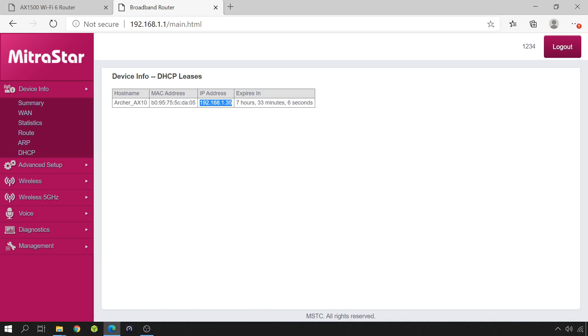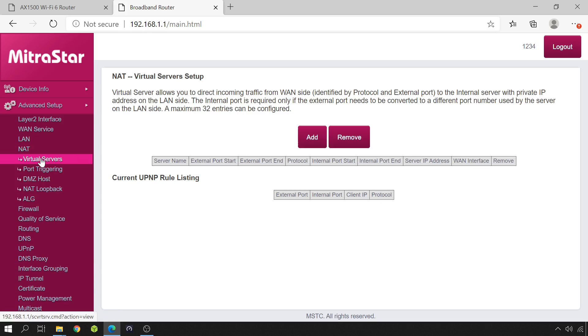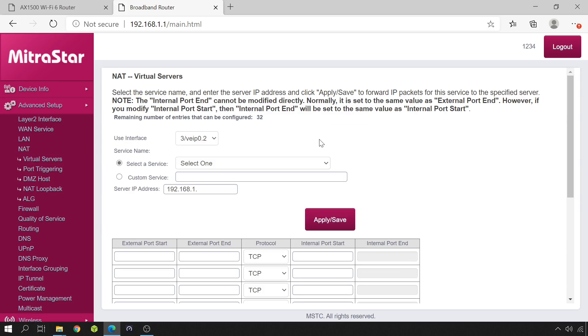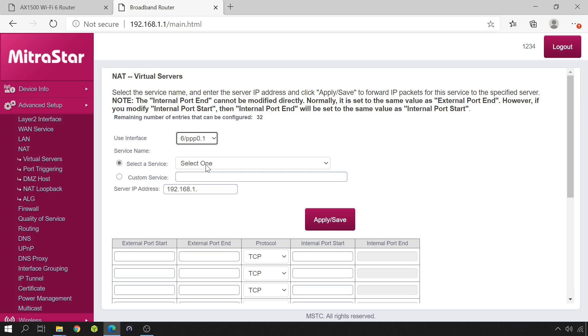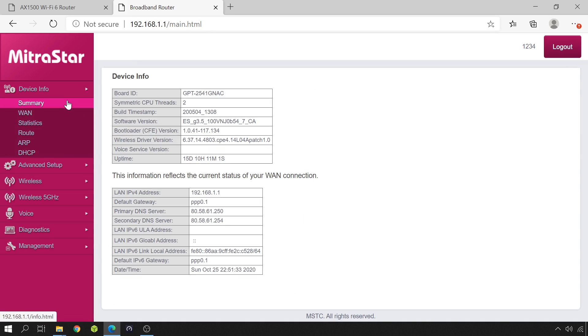So, I'm going back to advanced, NAT, virtual servers and I'm going to add a virtual server. The internet interface is PPP 0.1. If you also have several interfaces, you should determine which one is connected to the internet. For this, you should check the information page of your router. As you can see here, mine is saying that the default gateway is the interface PPP 0.1.